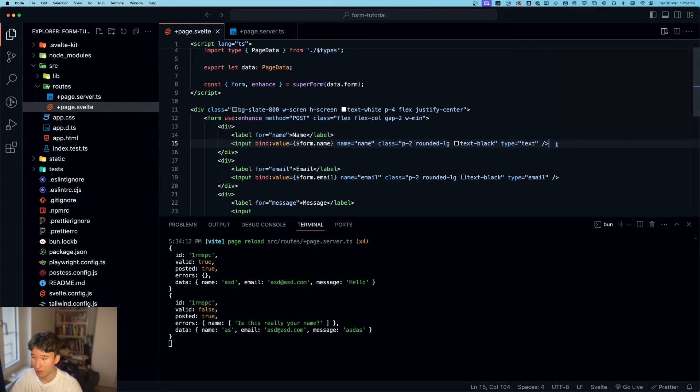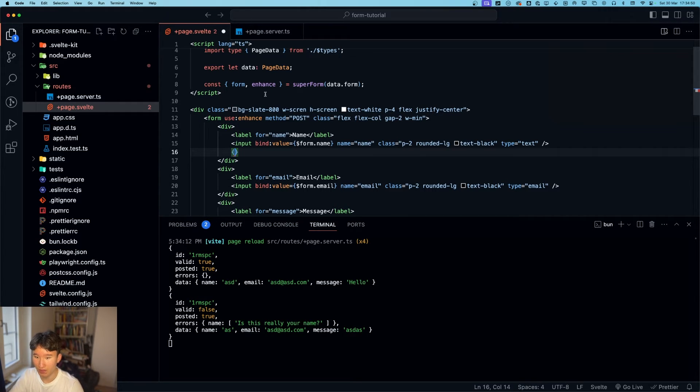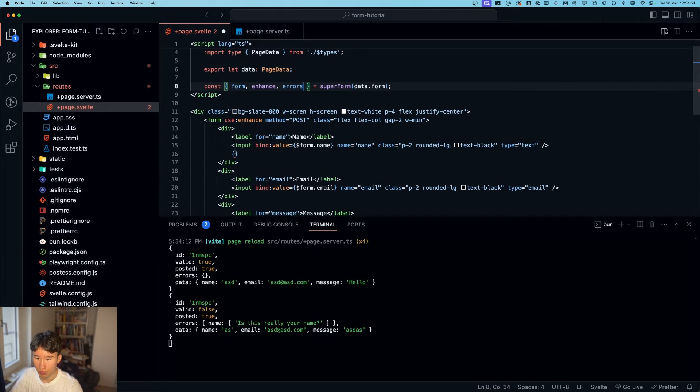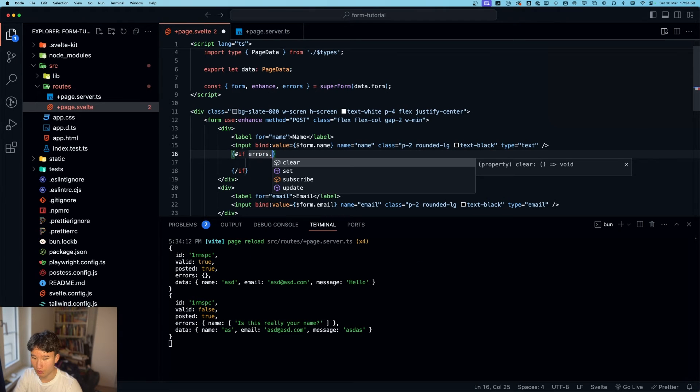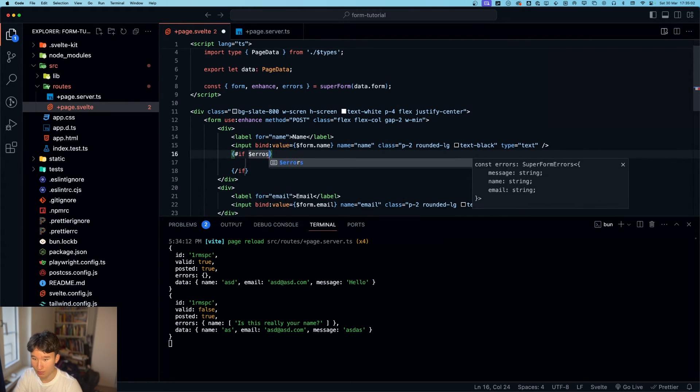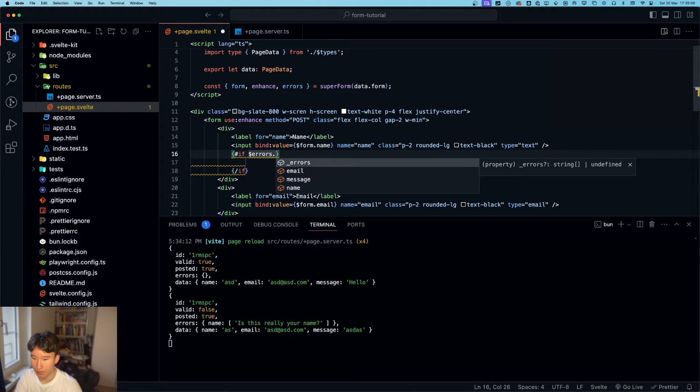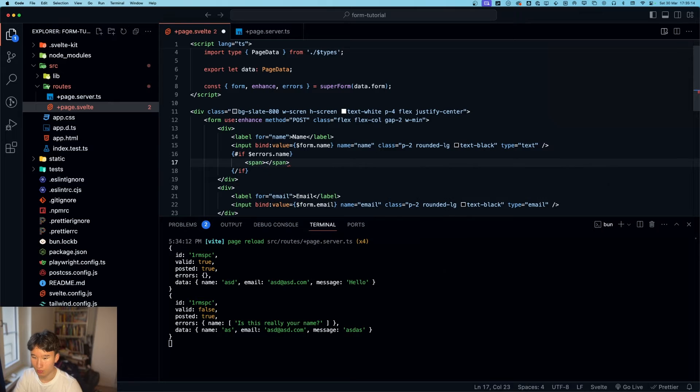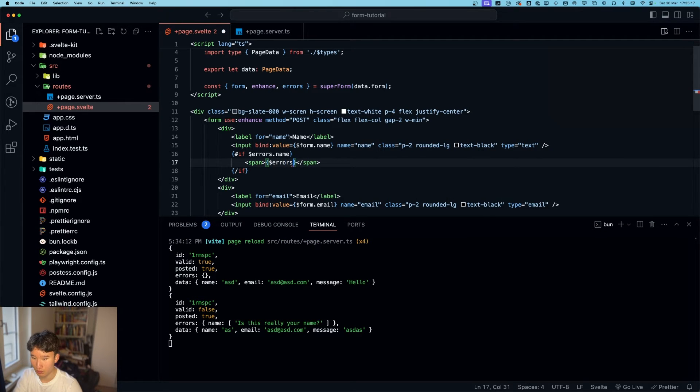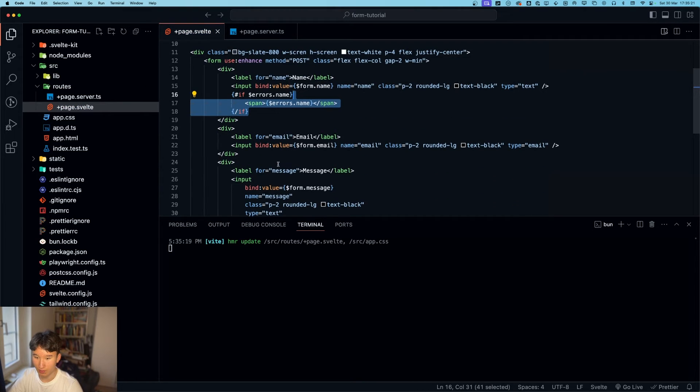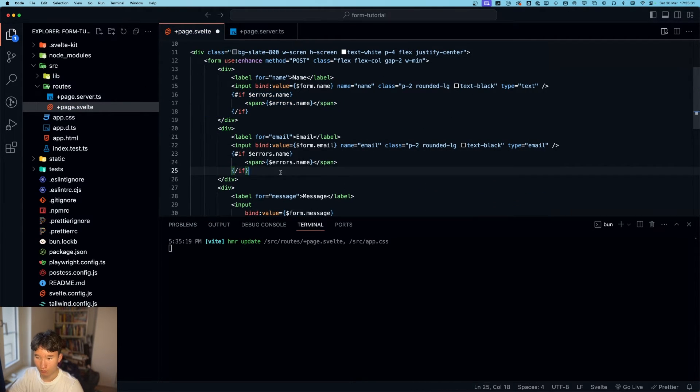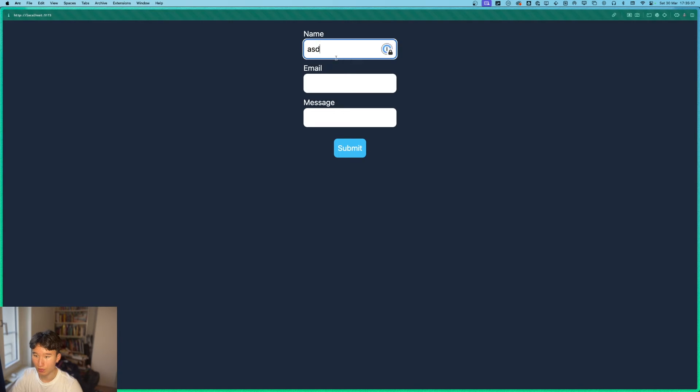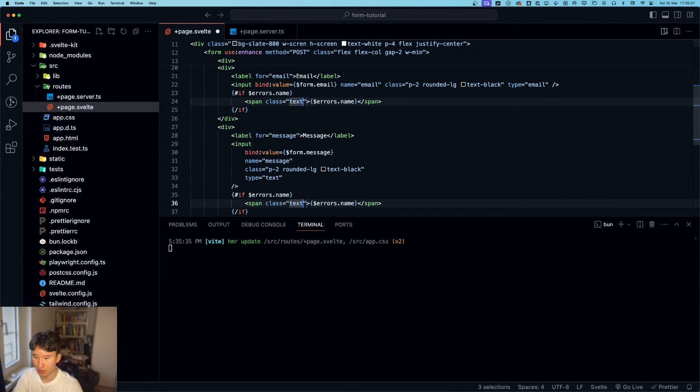This is very cool. So we can do errors. So we can do hashtag if errors. Because it is a store dot name. We're going to just render a span with dollar sign errors dot name. Now let's just copy that over. Here as well. And now. Let's actually make them red. Class text red 500.